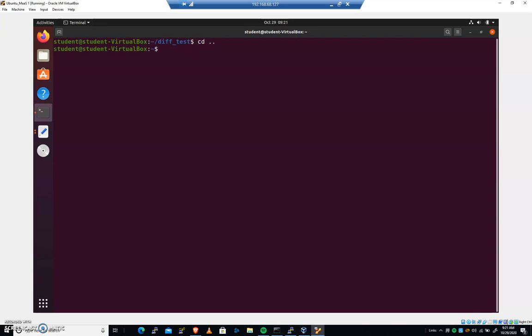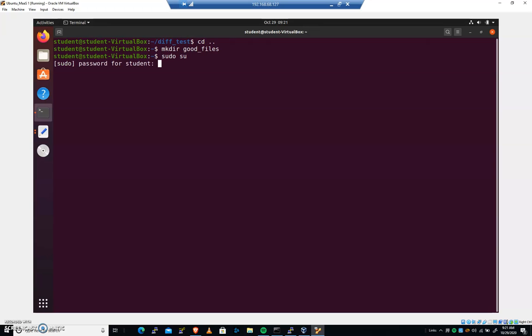I'm going to create a folder, mkdir, and I'm going to call this good files. And this is something that we can start to create that we can take off of this machine somewhere else and use it for diff purposes. I'll do a sudo su. Let's get that root user. Let's cd to etc systemd system.